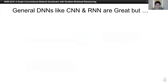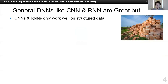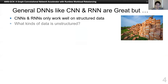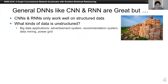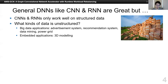CNN and RNN are great and useful, but they have their own limitation — they can only work on structured data, such as a brick wall. But what if we use them to work on piles of bricks and rubble, which are unstructured? In the real world, there are many applications using unstructured data. For example, in the big data field, we have advertisement systems, recommendation systems, data mining, and power grid. Also, embedded applications can use unstructured data, for example, 3D models.